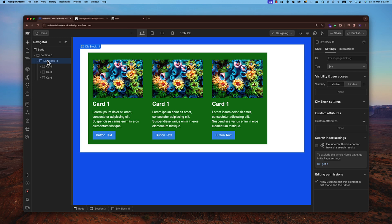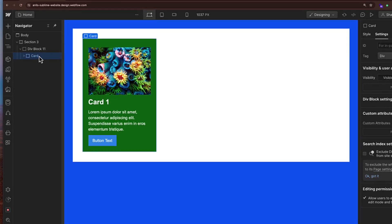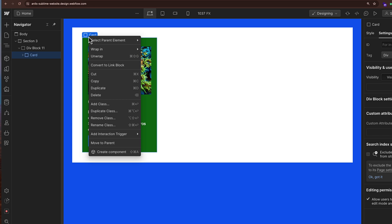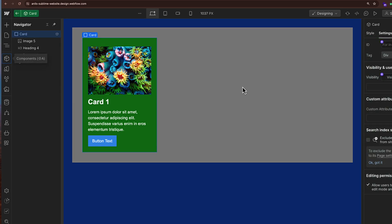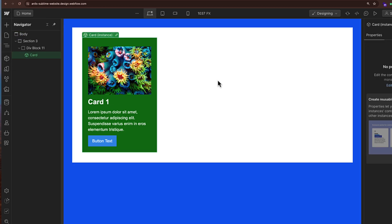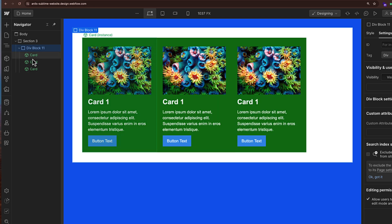Another way to create a component is to click on any layer, right-click on it, and click 'Create Component'. I'll call this one 'card'. We are now in the edit mode of the component. If I copy and paste this component, you can see on the left panel that all of these have the component sign, meaning they are all connected instances.